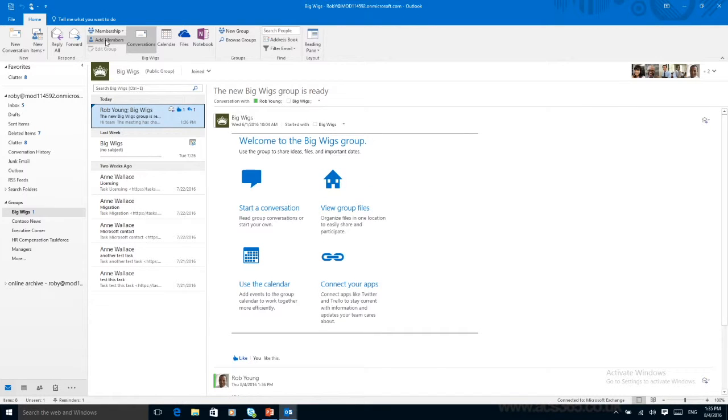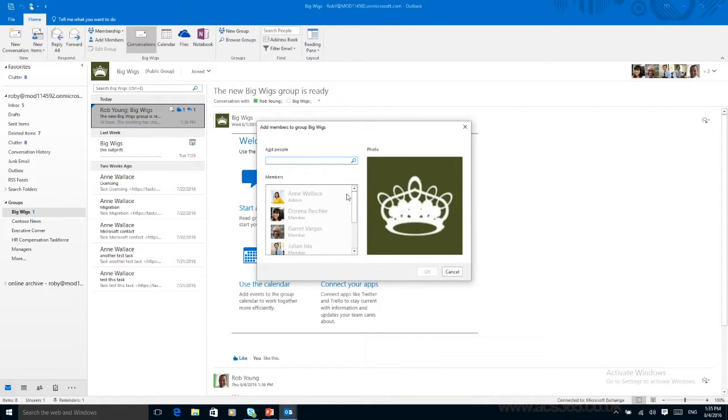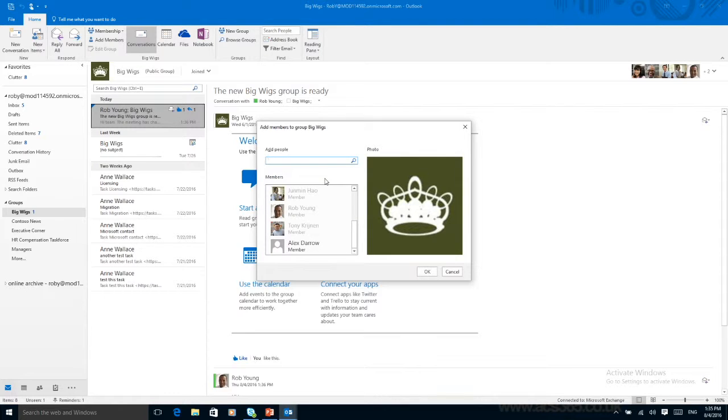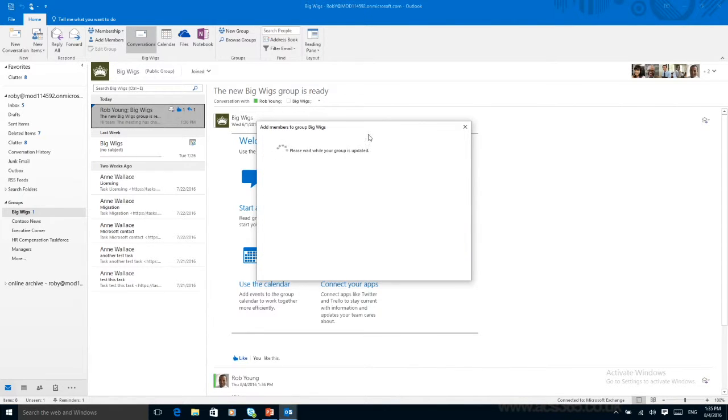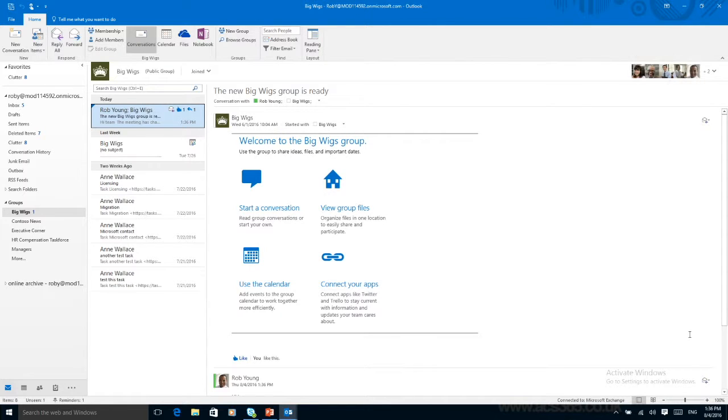You can also add members to a group. I want to add Alex Darrow to it. I can add him. Press OK. And my group will update with Alex in there. Now if I'm adding someone to a group it's likely that I want them to see what's been happening in the group beforehand. And adding someone into a group will include all of the information that's previously been written, previous files that have been shared. So they can get up to date. Really handy if you've got a new team member, you want them to feel involved and included.